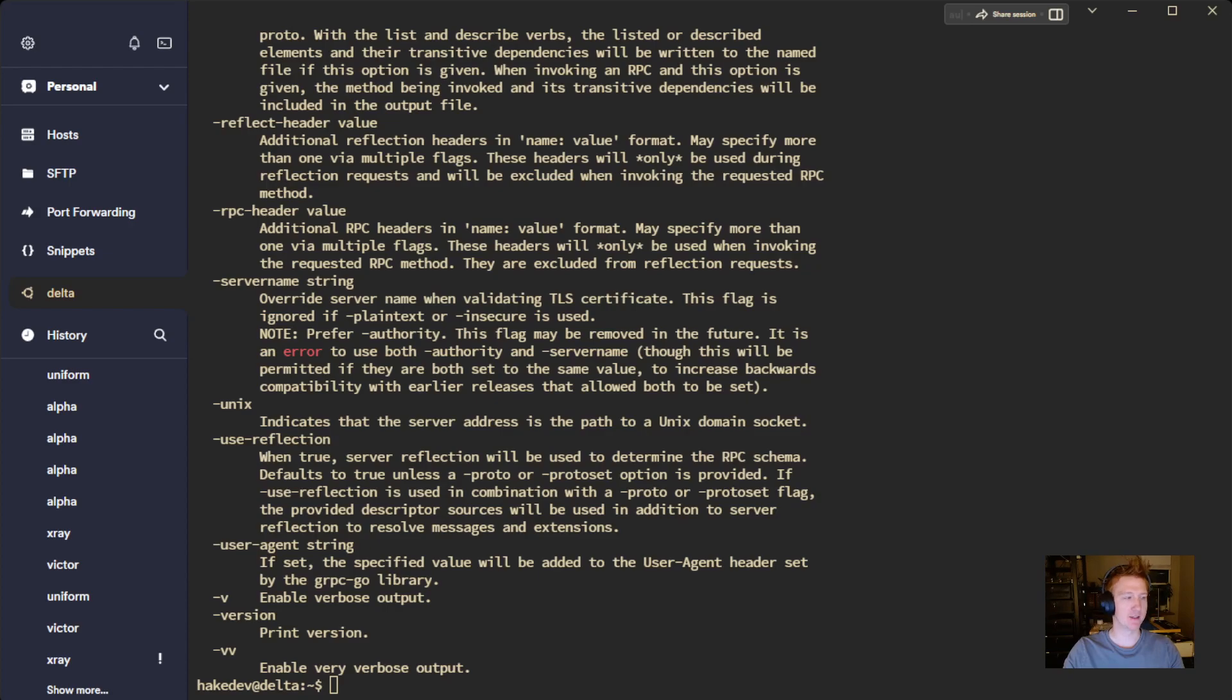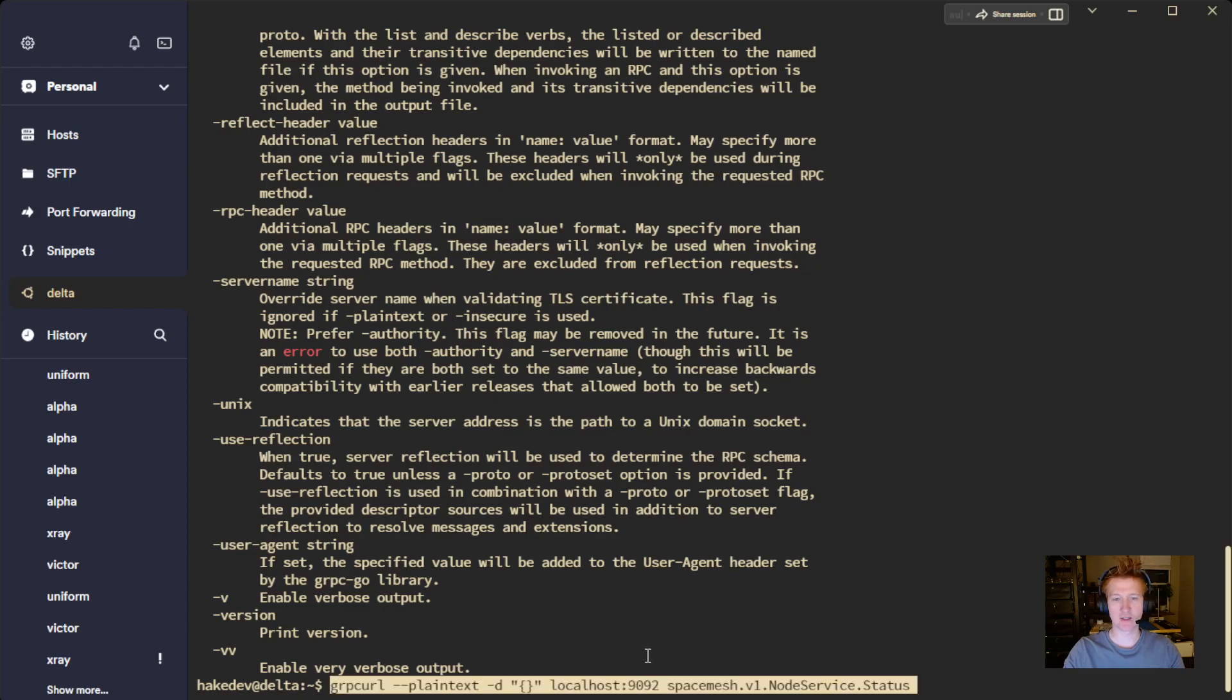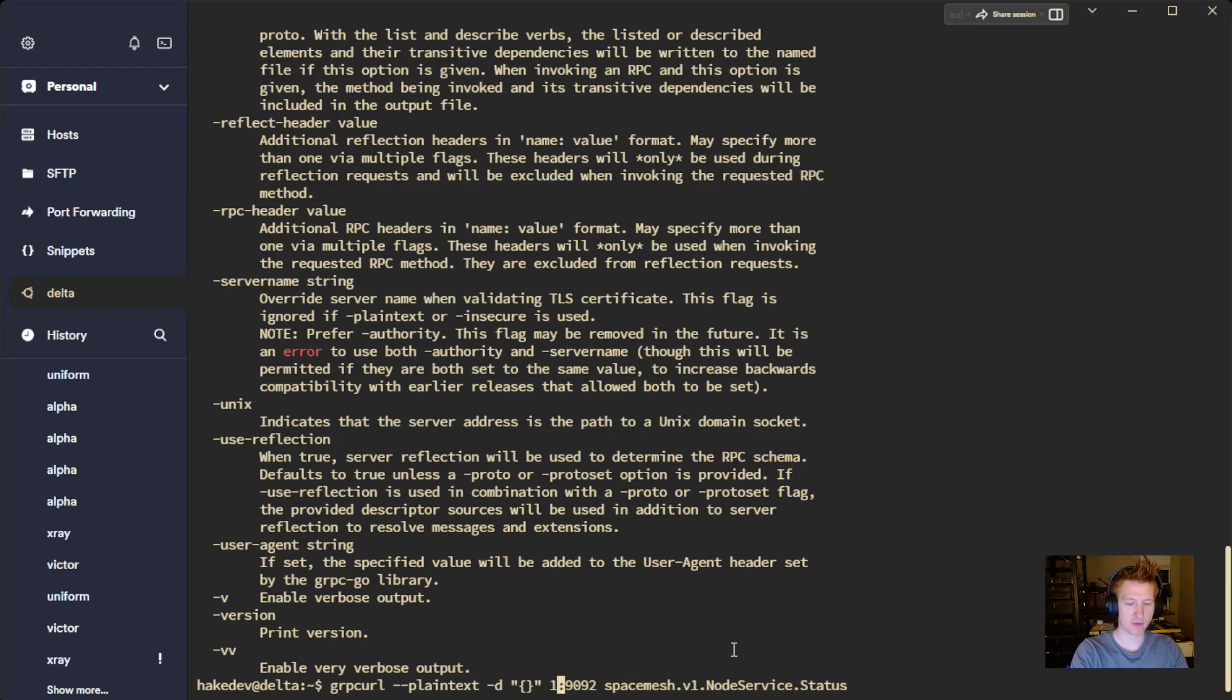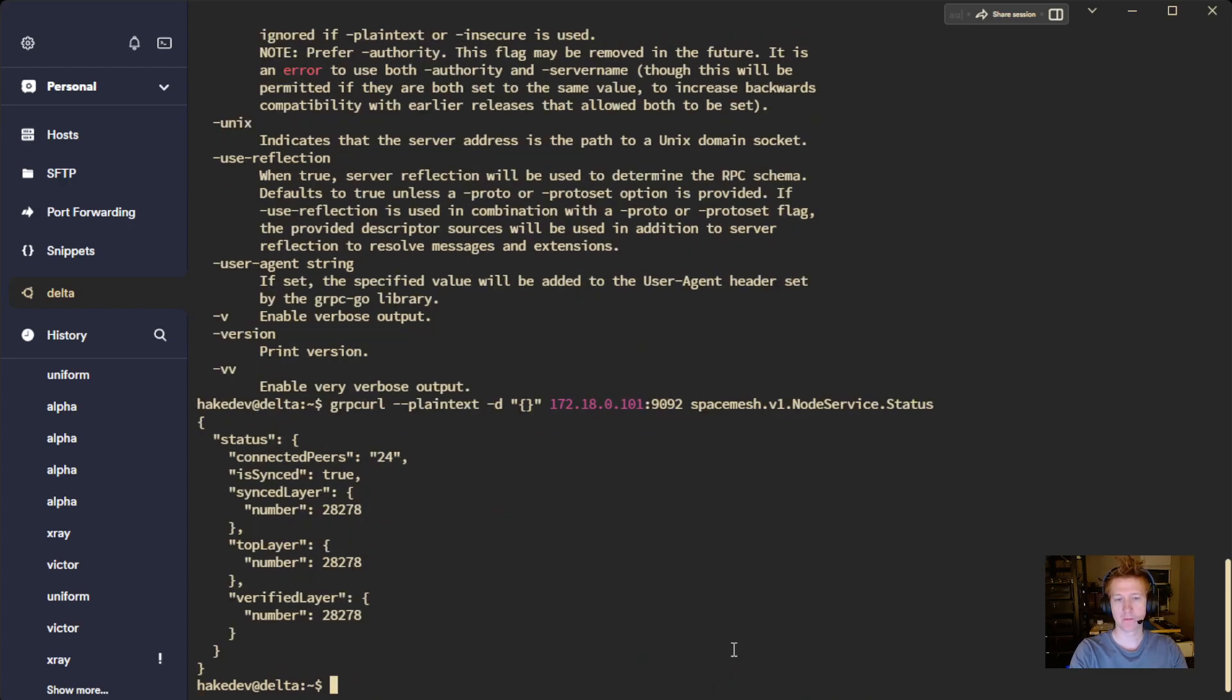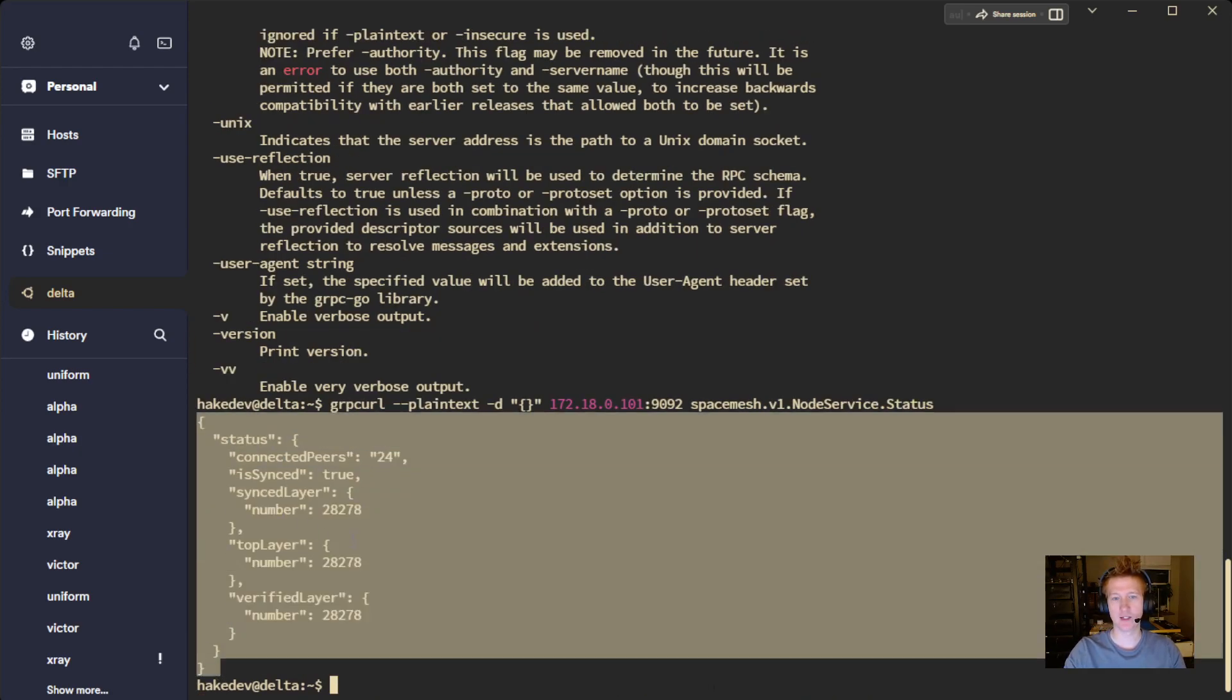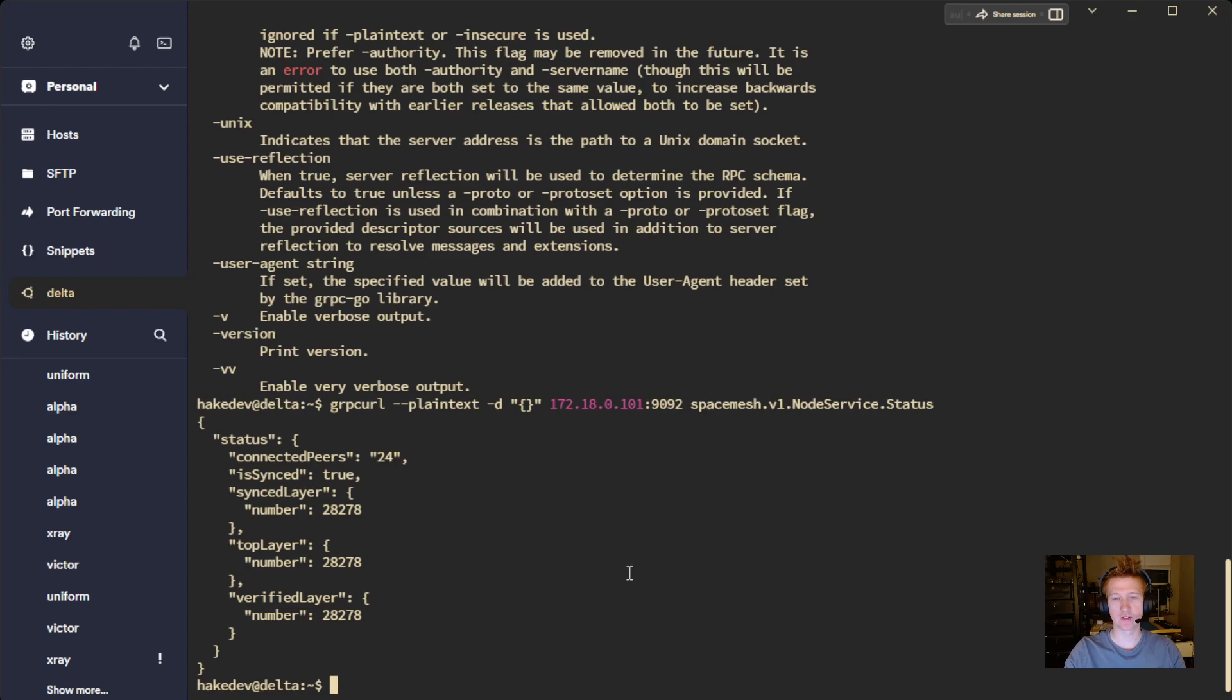And if I just go grab a random grpcurl command, like let's get the status of a space mesh node. I just need to update the IP address here to the actual one. We can see we're actually able to query and get the results.